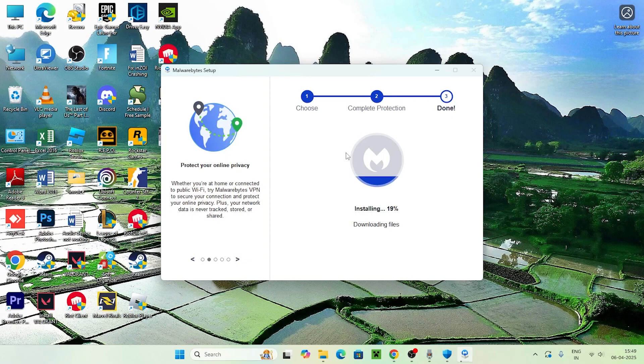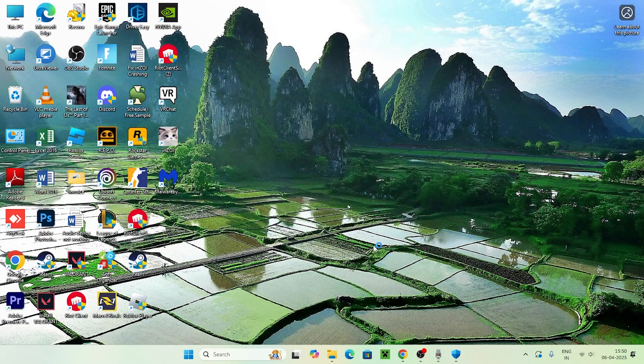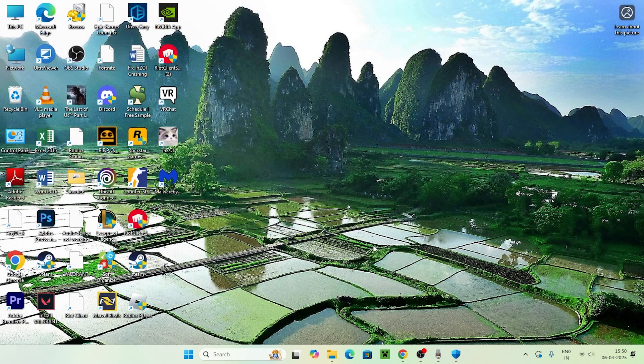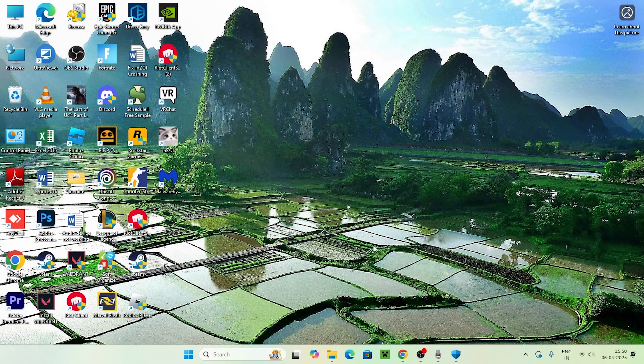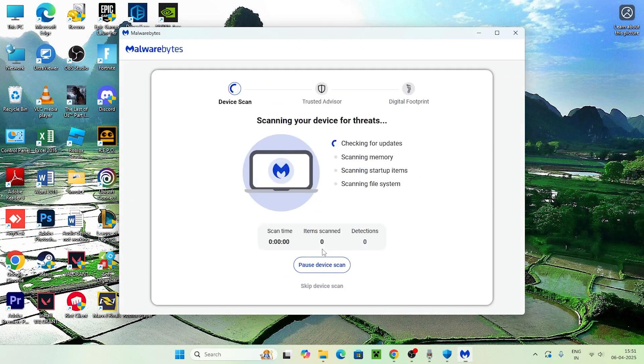Once it's successfully installed, open Malwarebytes. You can do a scan using this. Click Scan Now, and it's going to scan your device, which will take a little bit of time.